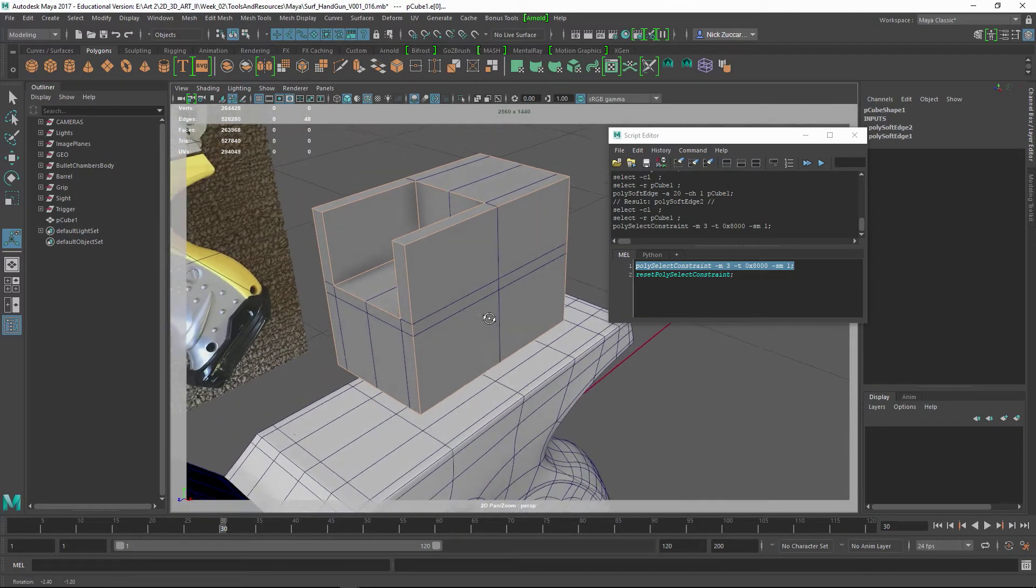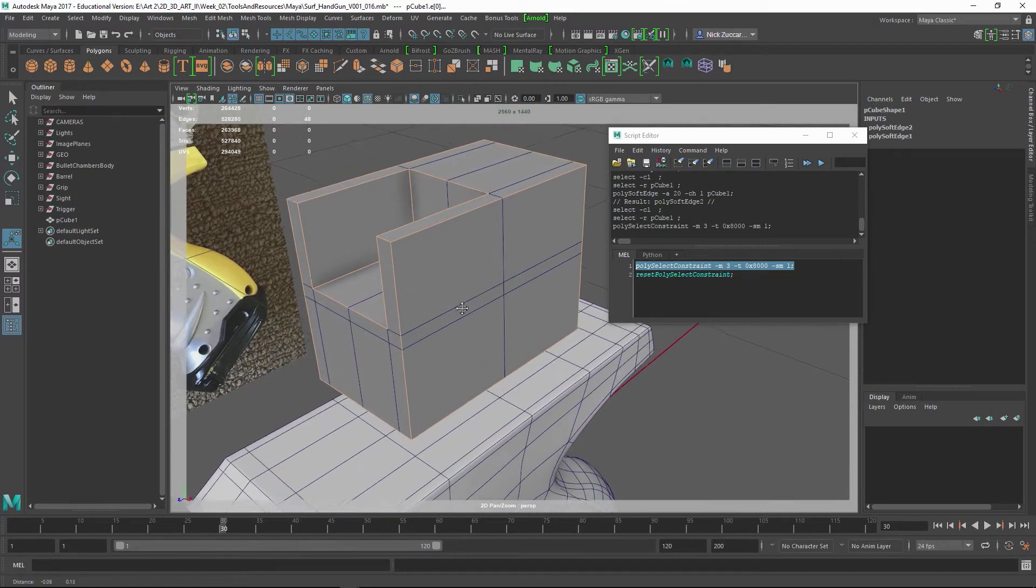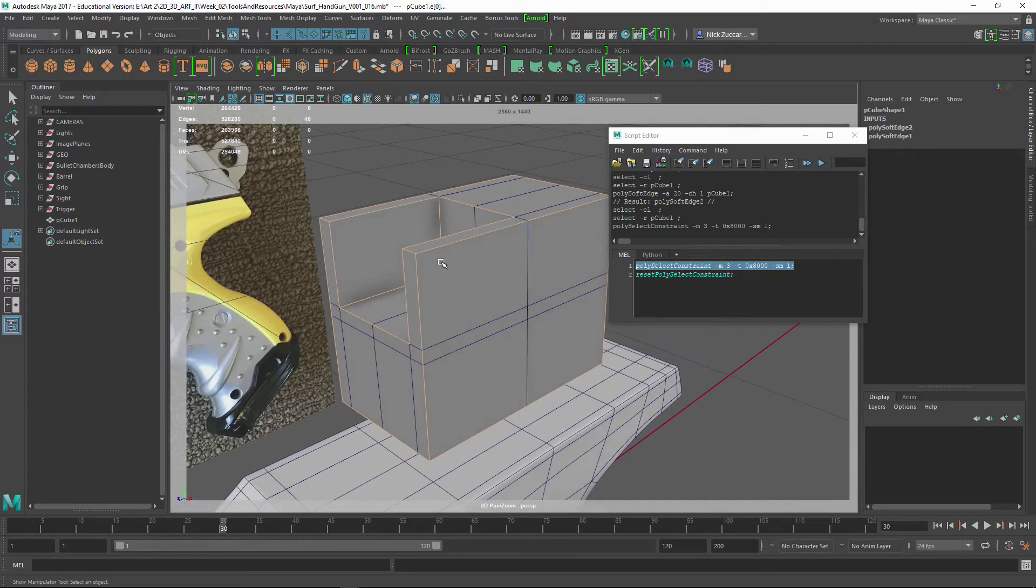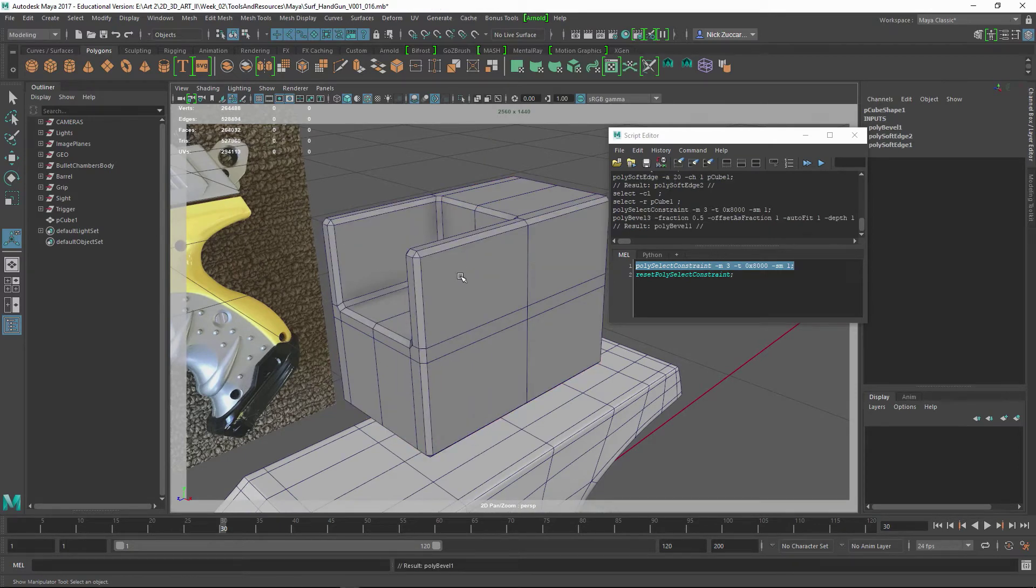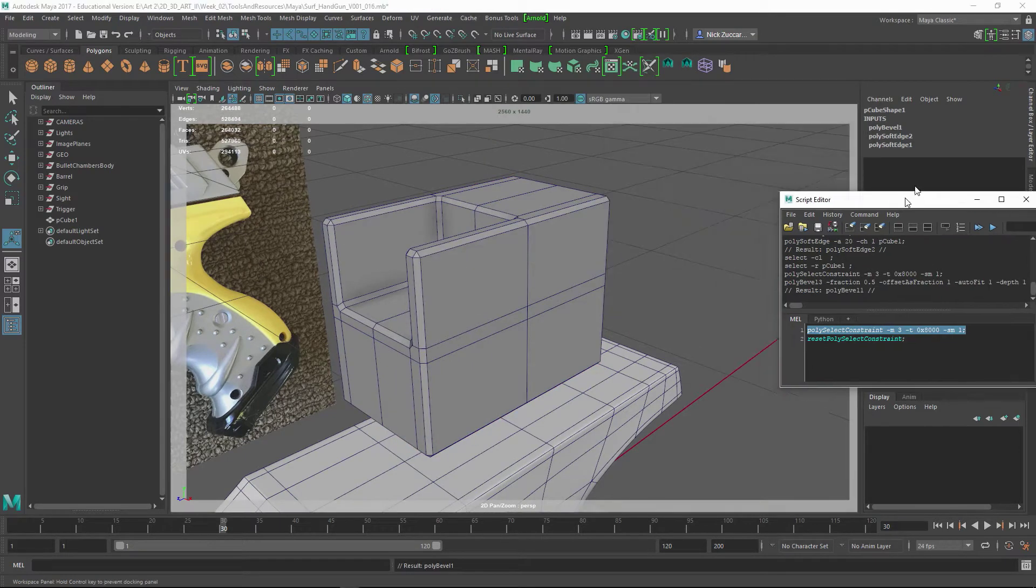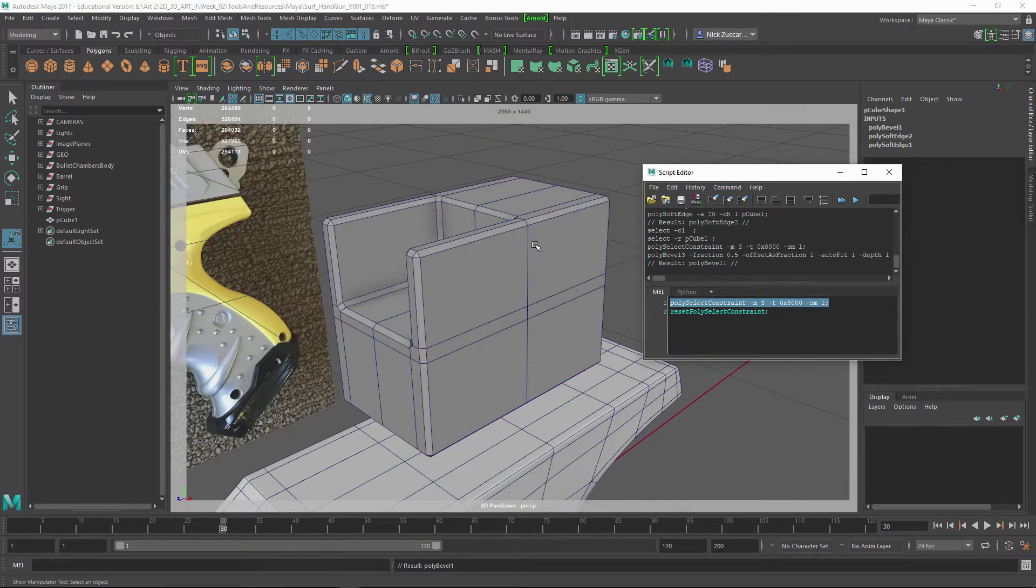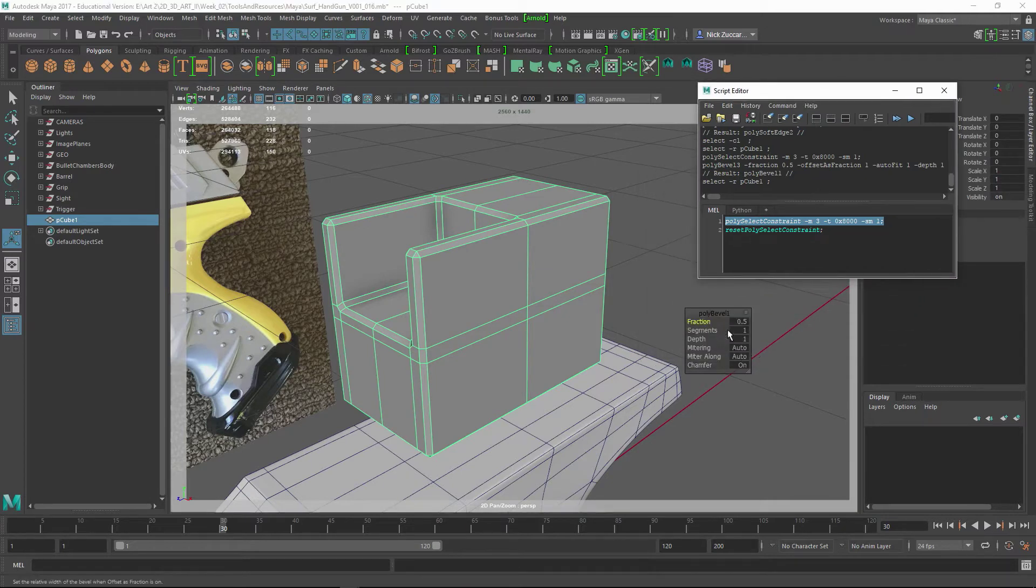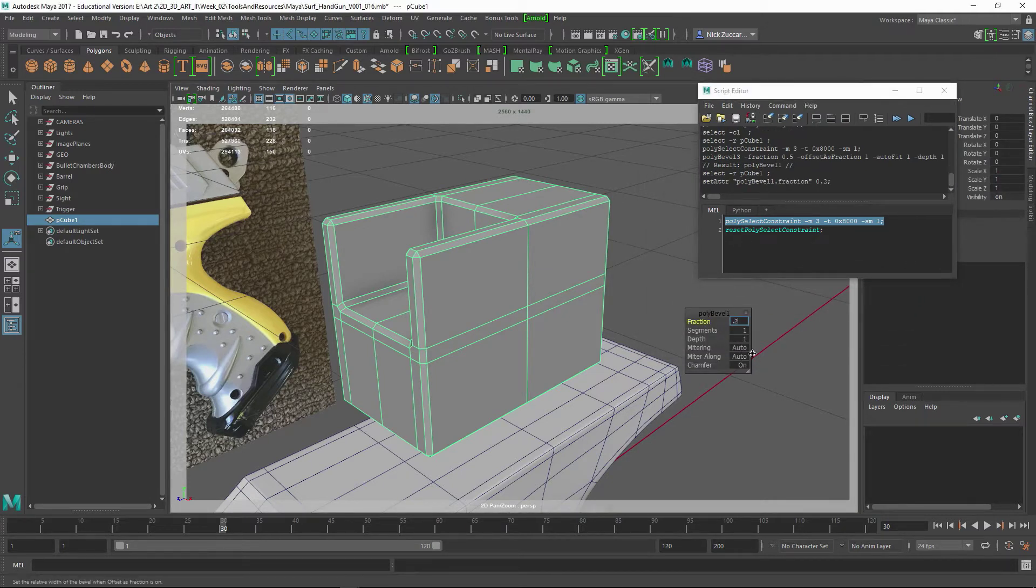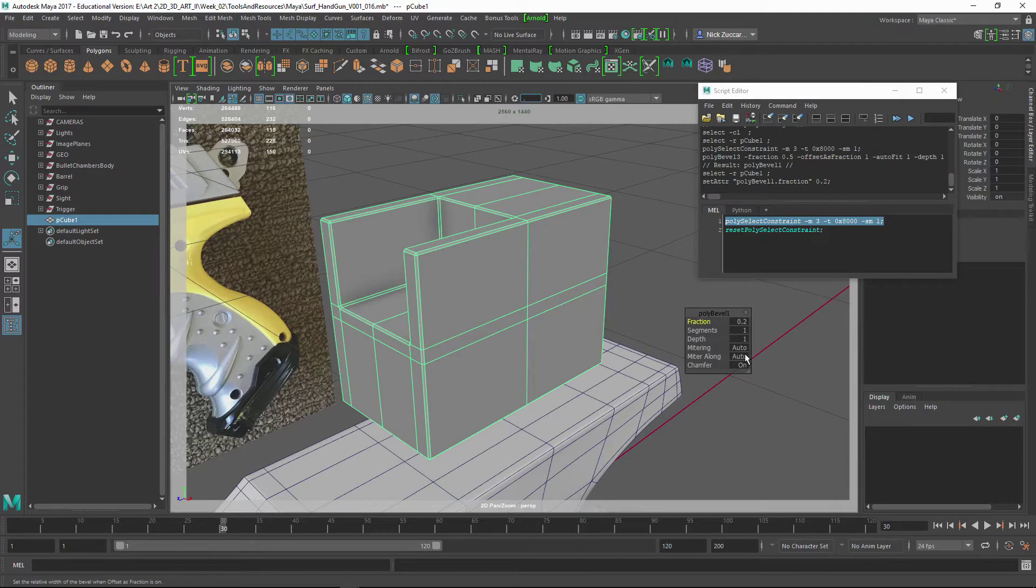So if we did a bevel command on here, shift right-click and say Bevel Edge, we'll just put a bevel on here. Select that, and you can control the fraction here. If you did something like 0.2.